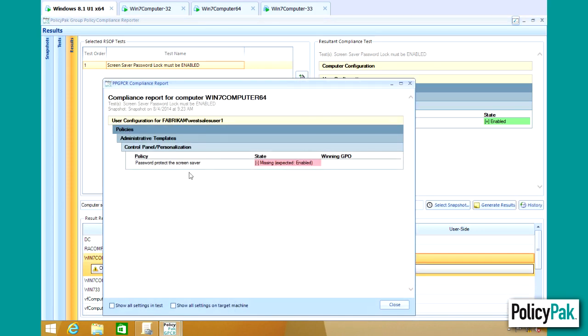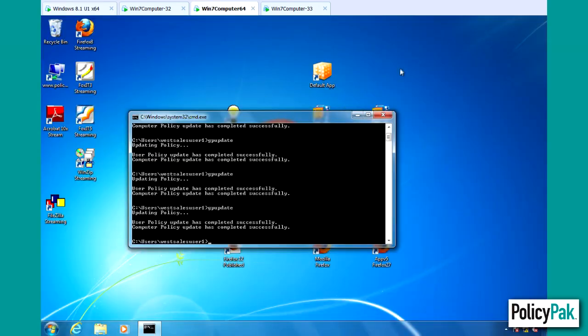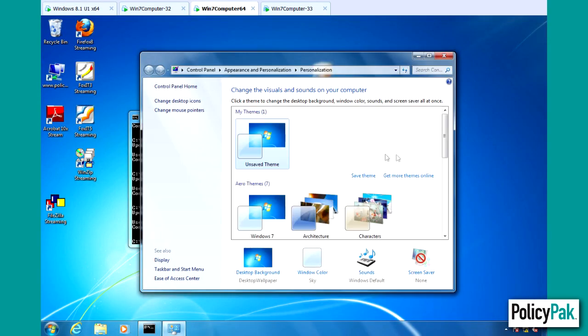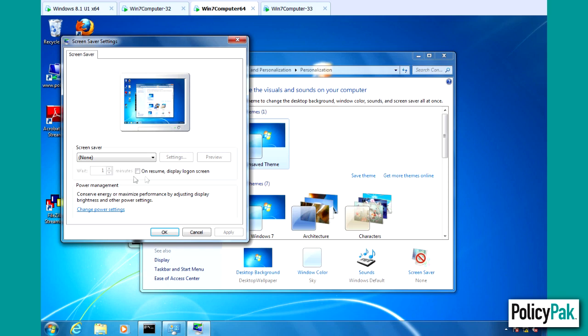Password Protect the Screen Saver is in fact missing on that. So if we go over to Win7Computer64 and right click and go to Personalize, we'll look at Screen Saver and sure enough, it is not set.